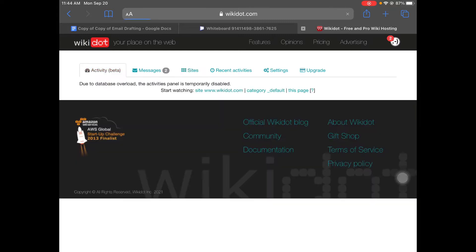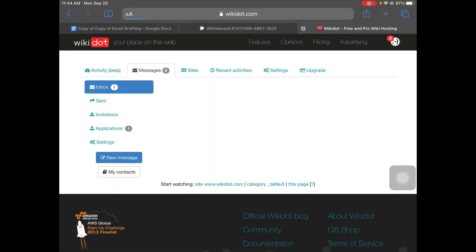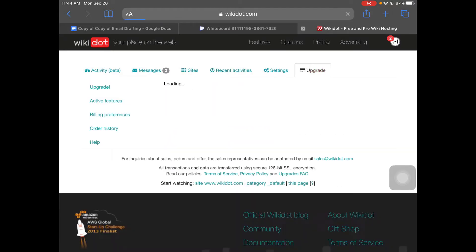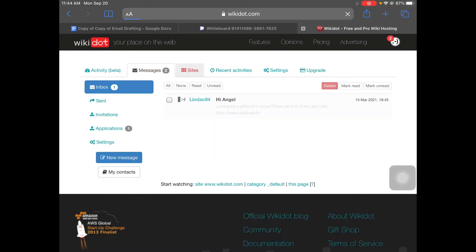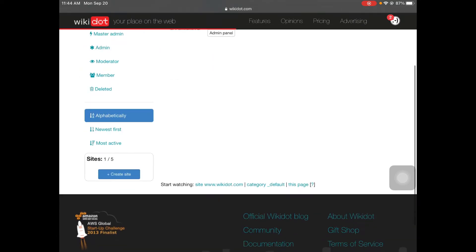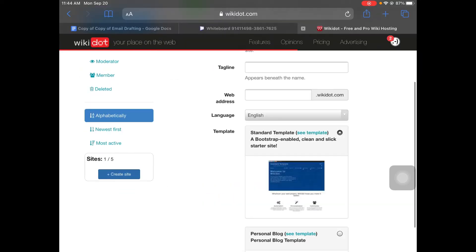You see these tabs — you got to switch between them. You got all these tabs. You want to go to Sites right here. Create site.